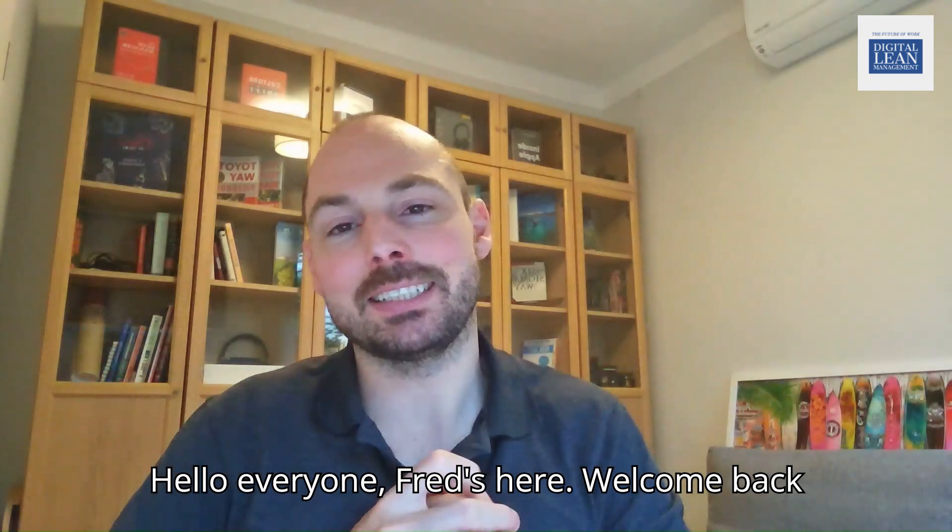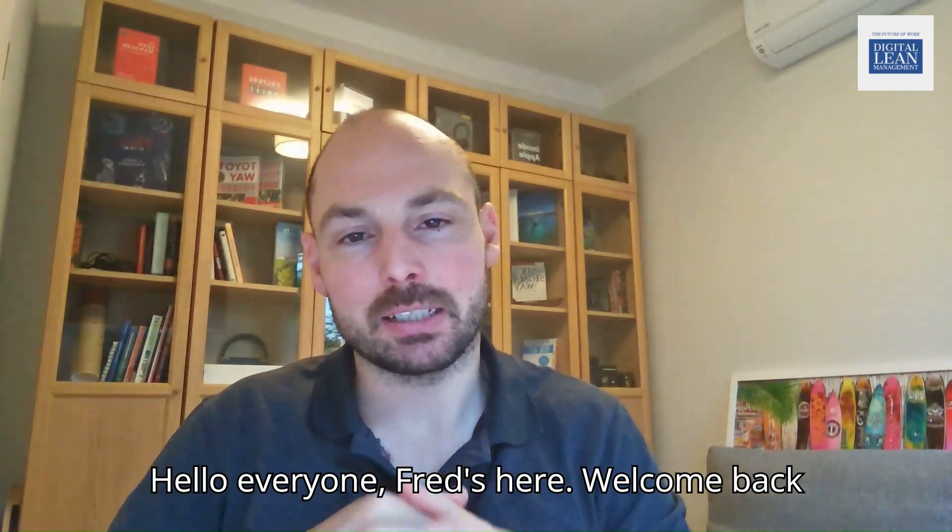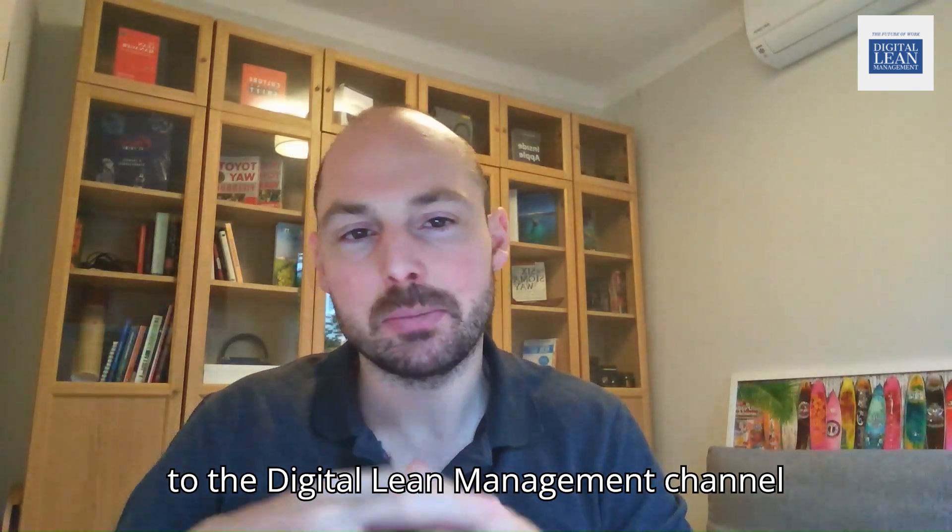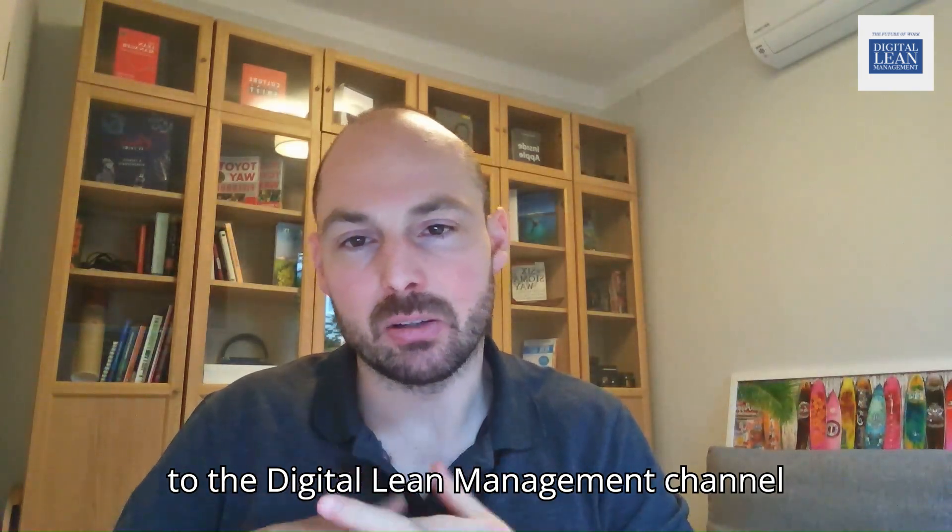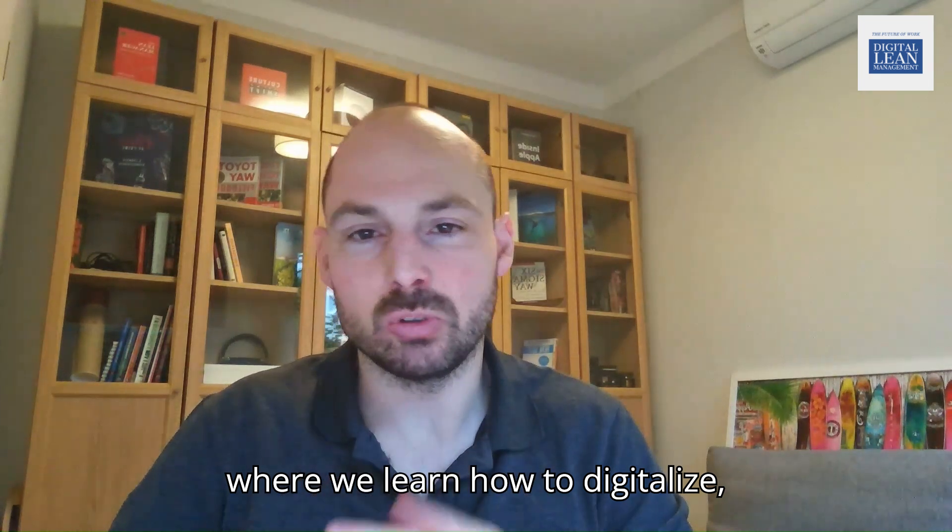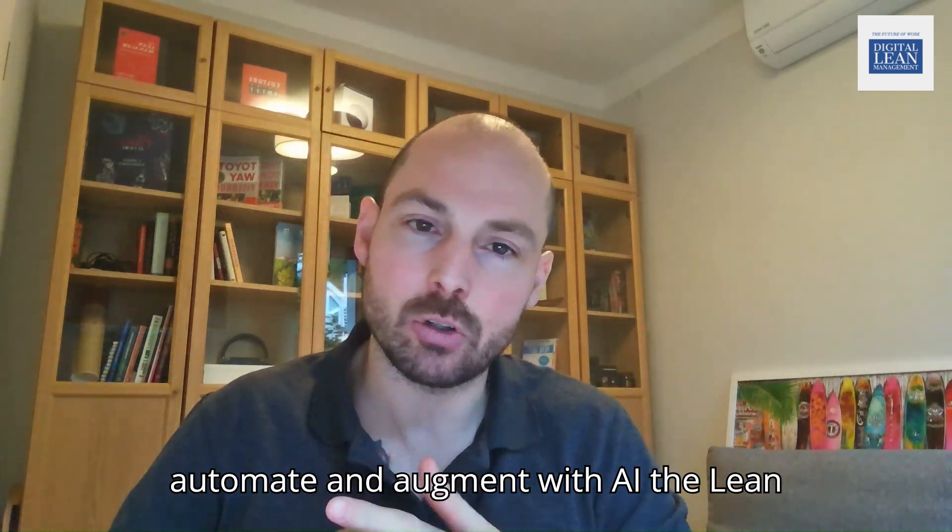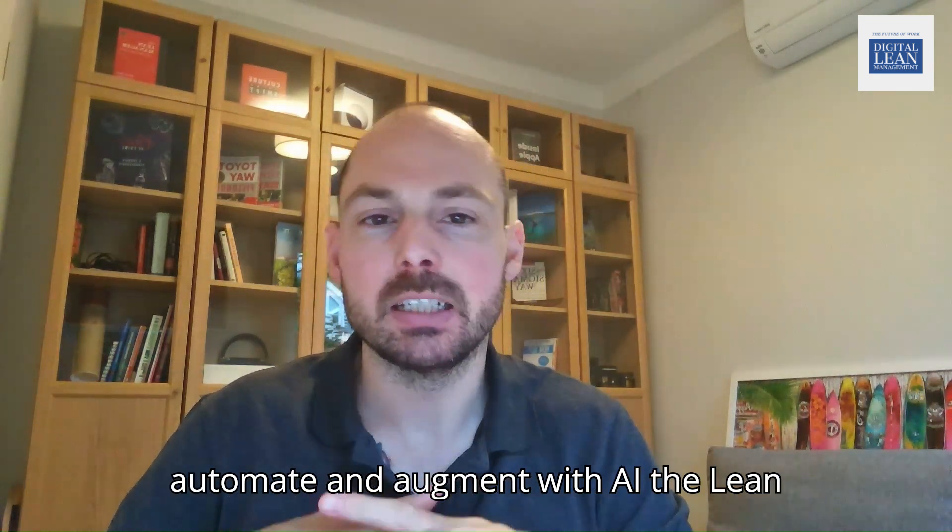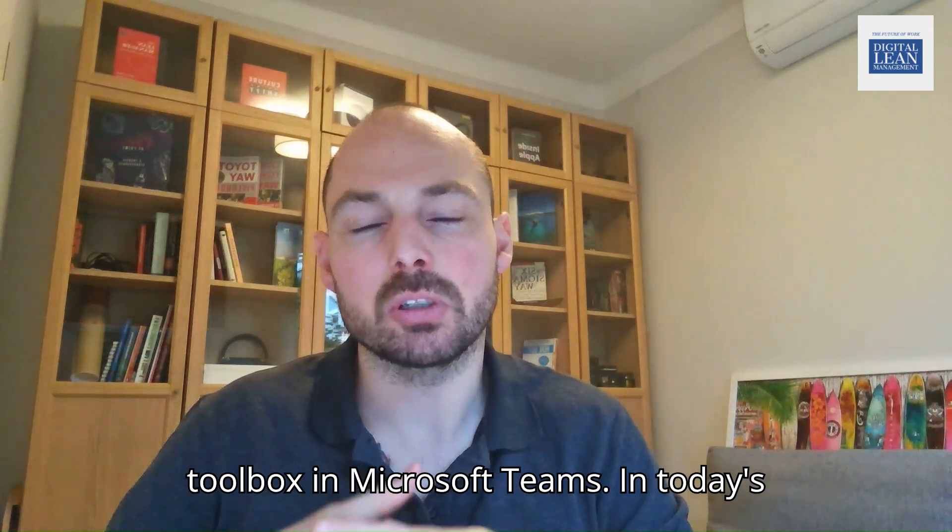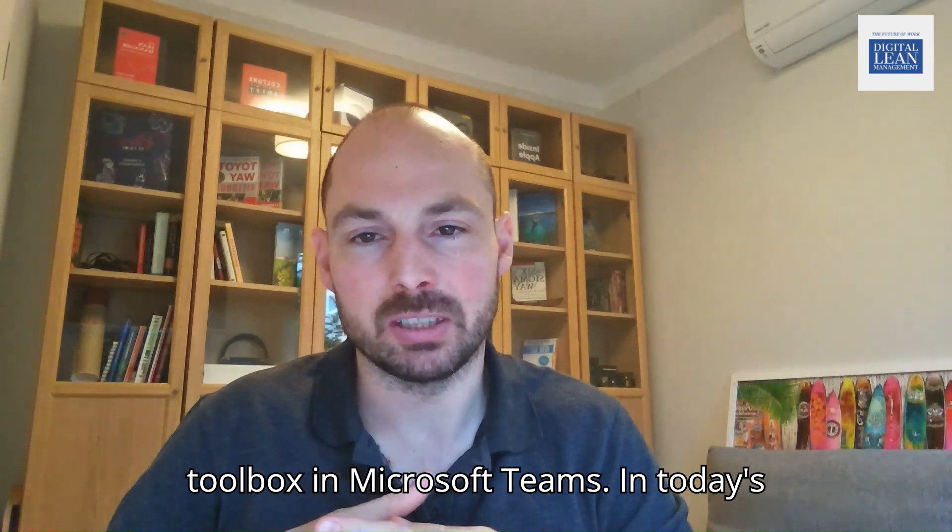Hello everyone, Fred here. Welcome back to the Digital Lean Management channel, where we learn how to digitalize, automate, and augment with AI the Lean Toolbox in Microsoft Teams.